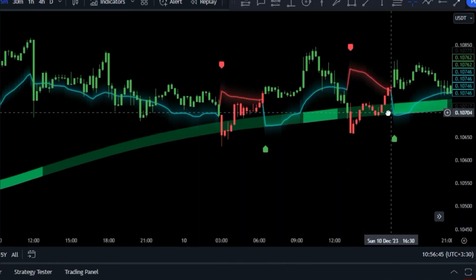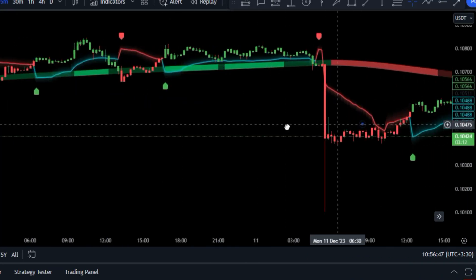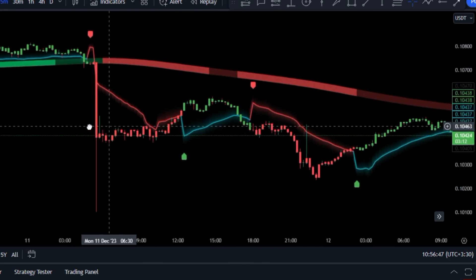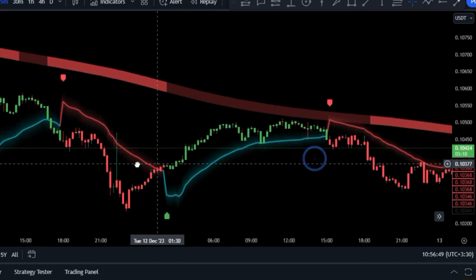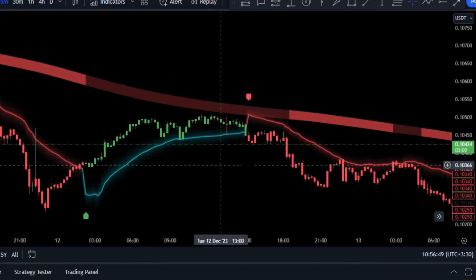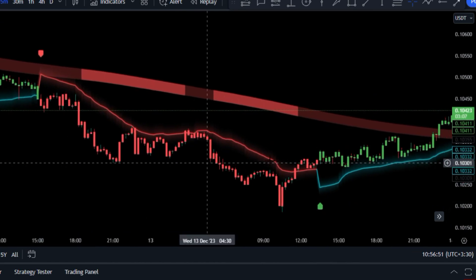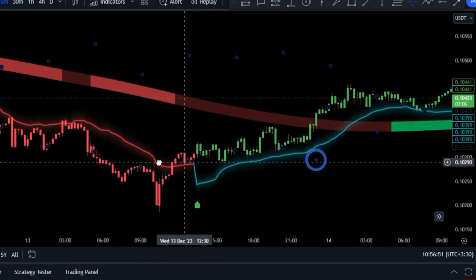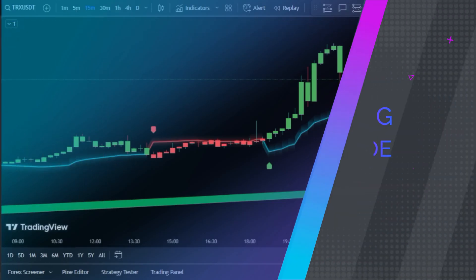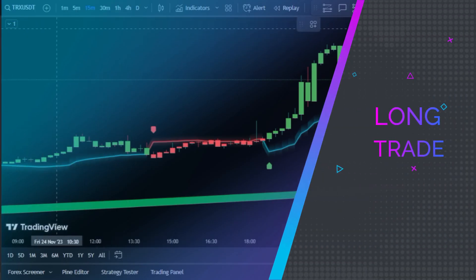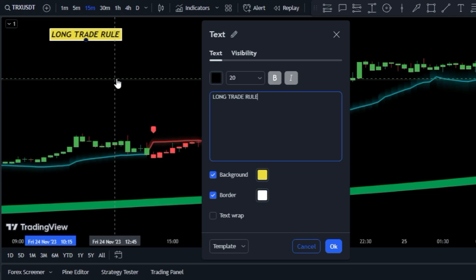And just like that you've got the Trade Genius RMI indicator on your chart, completely free and easy. So now let's get back to the trading rules for a long trade. We need to keep an eye out for two things. First we need to make sure the market is in a strong upward trend.